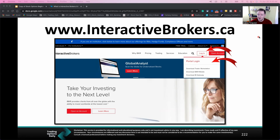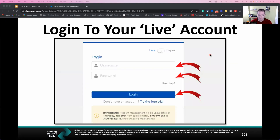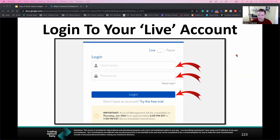Starting first with the web portal option, you go to interactivebrokers.ca or .com, depending on where you're trading, and log in through the portal like you normally would to get into your account. Log into your live account — make sure it is live, not the paper account. We want to fund your live account; you can't actually fund a paper account here. Put in your username, put in your password, and log in. You may have to do the two-factor authentication with your phone — just click the little notification that appears on your phone, or you might get a text message. Just log in like you normally would.